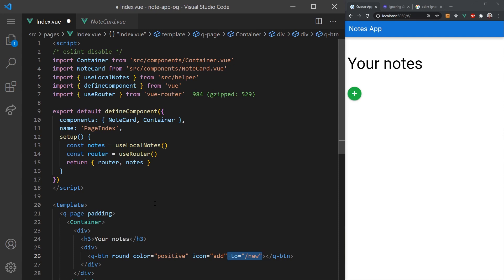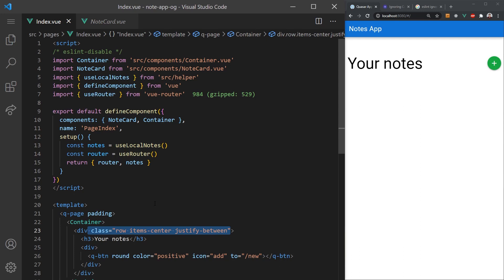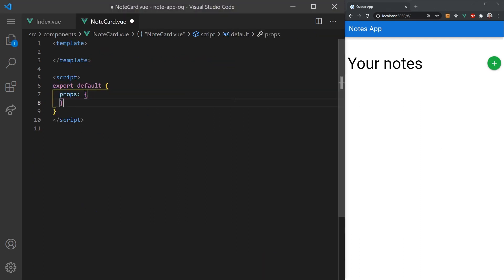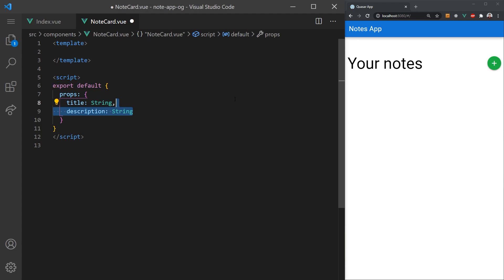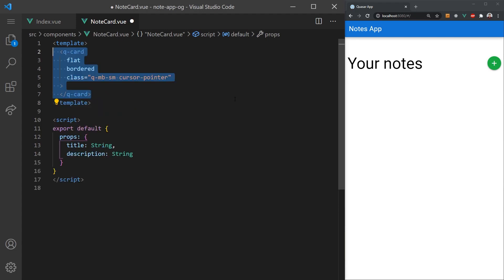To get the content on this page to align correctly, we can use a row class. This will simply set up a flex box. Next, we'll create a note card component. This component will be a simple quasar card component that will display the name and description of the note.